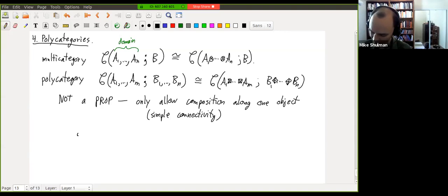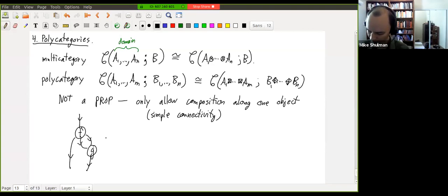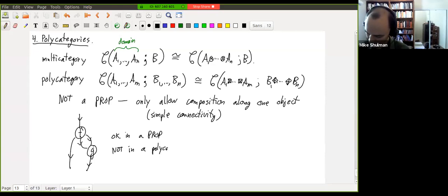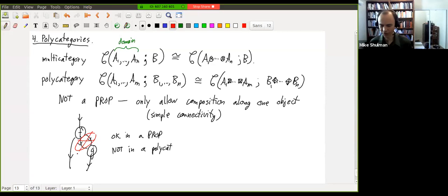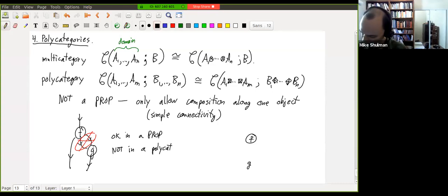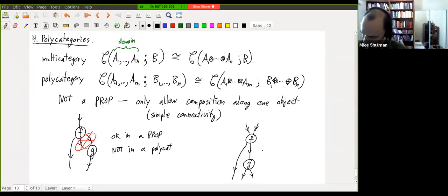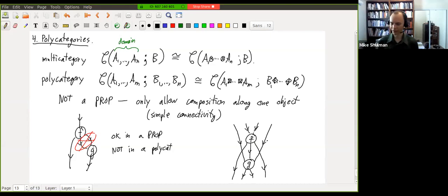For people familiar with props — also a generalization of multicategories allowing multiple inputs and outputs — the difference with a polycategory is that we only allow composition along one object. This is basically a way of requiring simple connectivity. For instance, a picture with F composed with G along two different objects simultaneously is okay in a prop, but not in a polycategory, because composing along two objects creates a loop — it's not simply connected. The canonical composition in a polycategory: F has a bunch of things coming in and one thing coming out that you compose along, with the rest of F's outputs hanging around; G has one thing coming in to compose along, with the rest of its inputs hanging around.